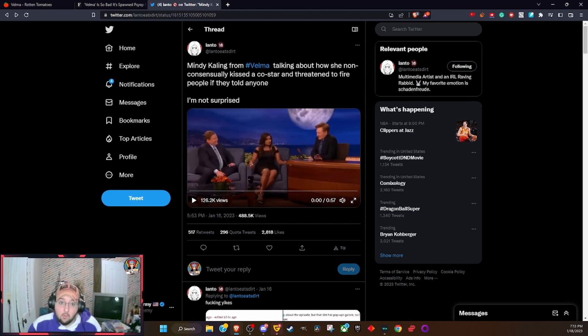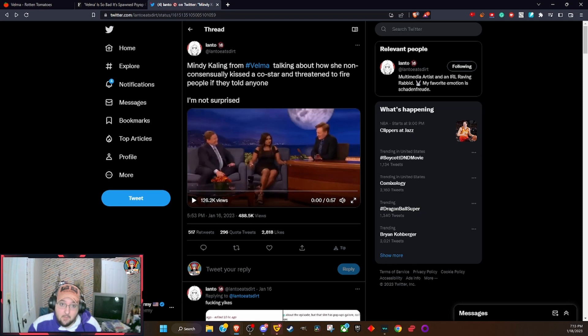I'm recording this prior to watching the newest episode of Velma. That should be up hopefully prior to this, if not it's going to be up after this. So I'll see you guys later, bye for now.